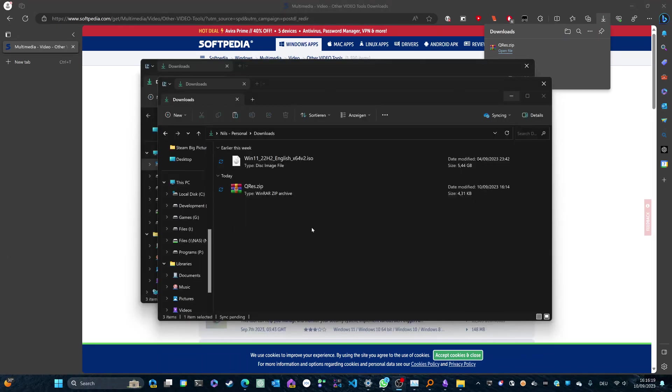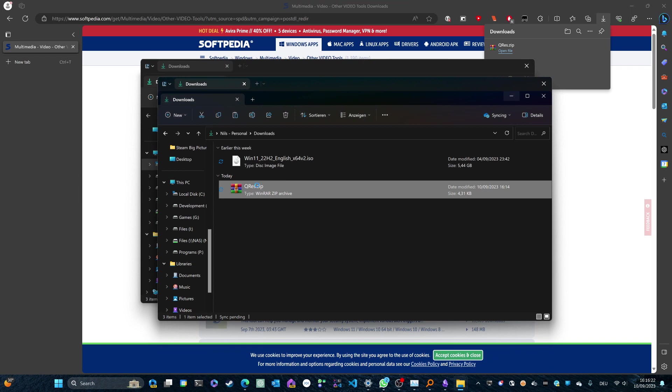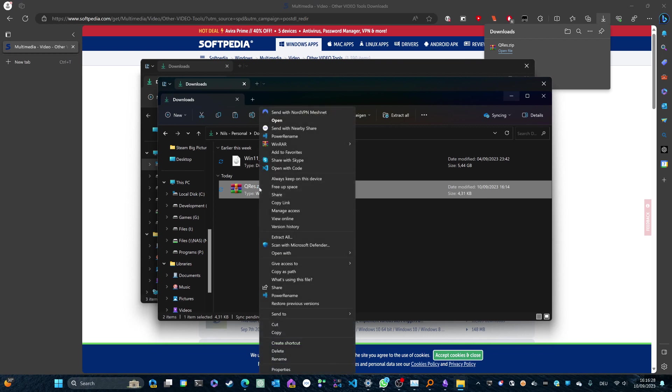So once it's downloaded, head over to your downloads folder. Right-click the archive which we've just downloaded and hit extract all. Now this option might be hidden on some builds of Windows 11, so you might have to click on more options. It should be the bottom option of the context menu and then you'll see the option to extract all.